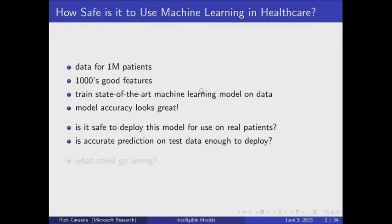You've got thousands of good features for each of those patients. You're very good at machine learning. You've trained a state-of-the-art model on the data, and the ROC just looks phenomenal — ROC 0.95. We never get that in healthcare data, but imagine you do something that good. So the question is, is it really safe to go ahead and deploy this model and start using it on real patients? Is high accuracy on test data sufficient to say that it's safe to use this model?